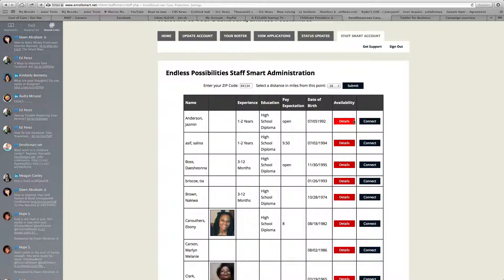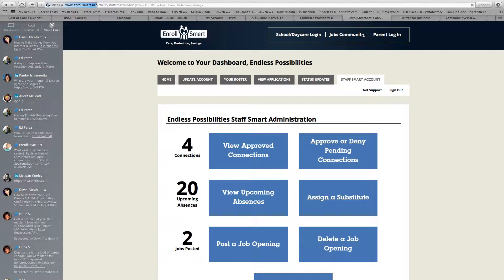You hit the connection request and you can effectively request them to be a friend to your daycare or school. When you do that, if they accept, then they can be used as a substitute or you can post jobs to them. Let's take a look at how you post a job.